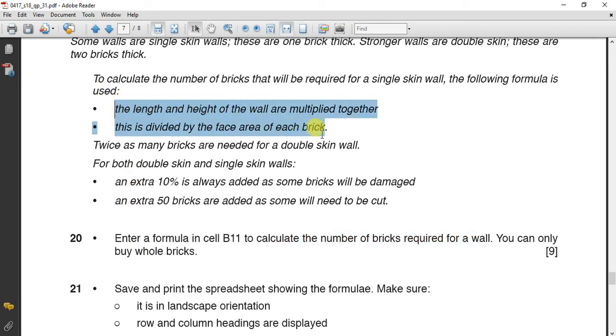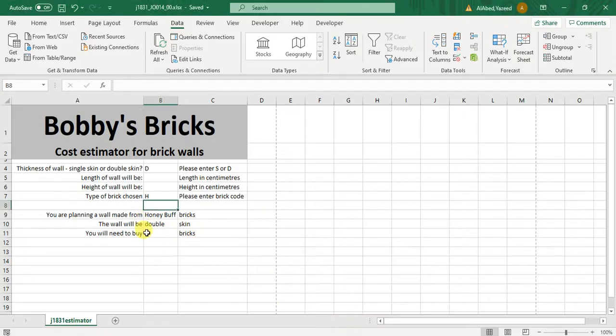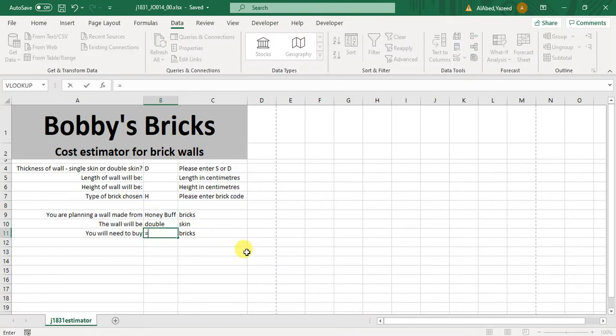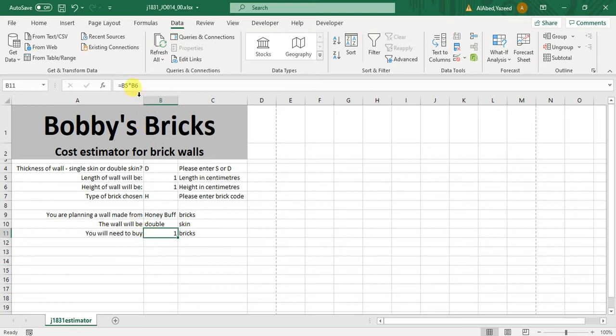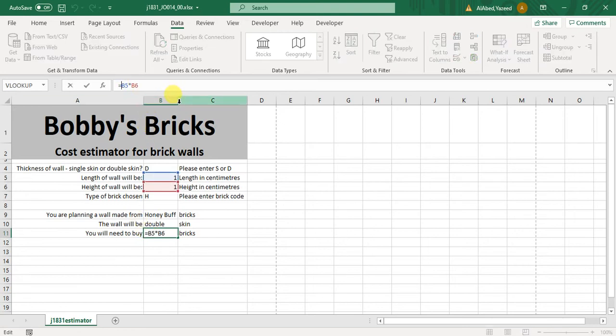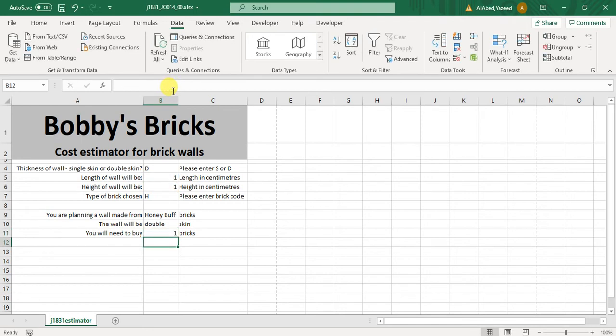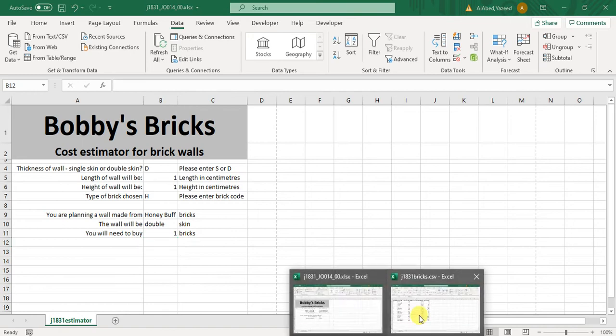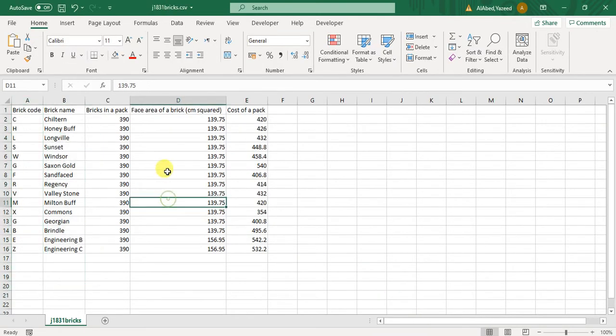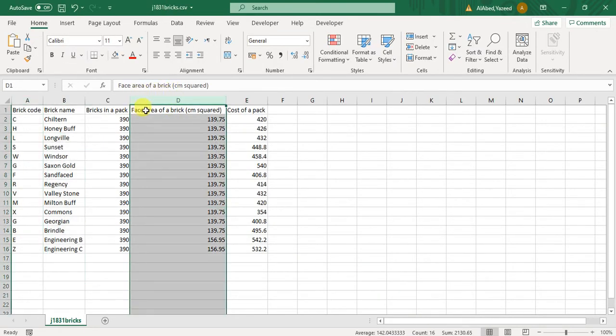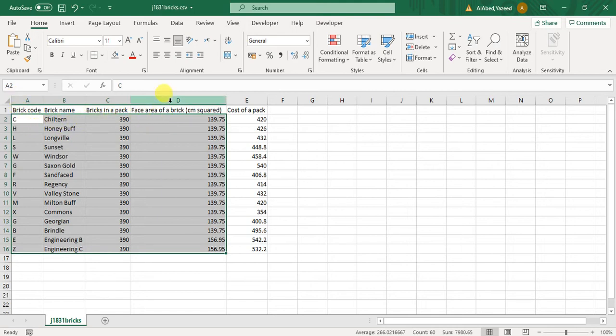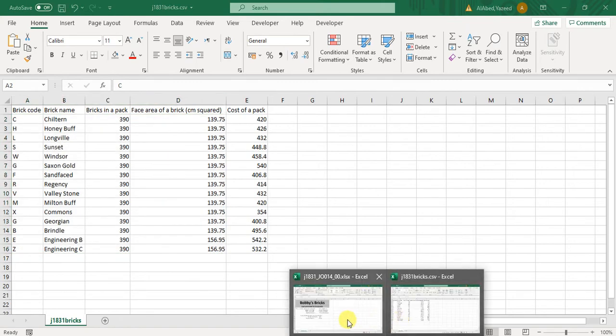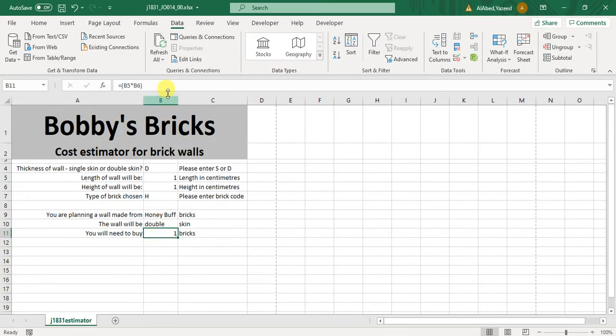Now first of all, I will do this calculation: length multiplied by height. And the answer will be zero as you know because we have no values here. Let's make it as one by one. Then this multiplication should be divided by the surface area, but I don't have anything which is talking about the surface area of the brick here. I should check the other file, and I will find this face area of the brick here. So this will indicate that I have to pick this number using the VLOOKUP, the same VLOOKUP, but here it will be for column number four.